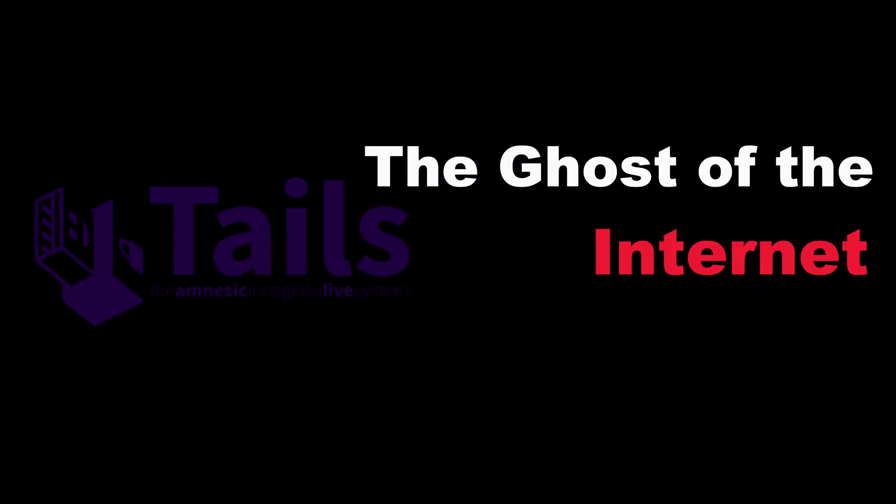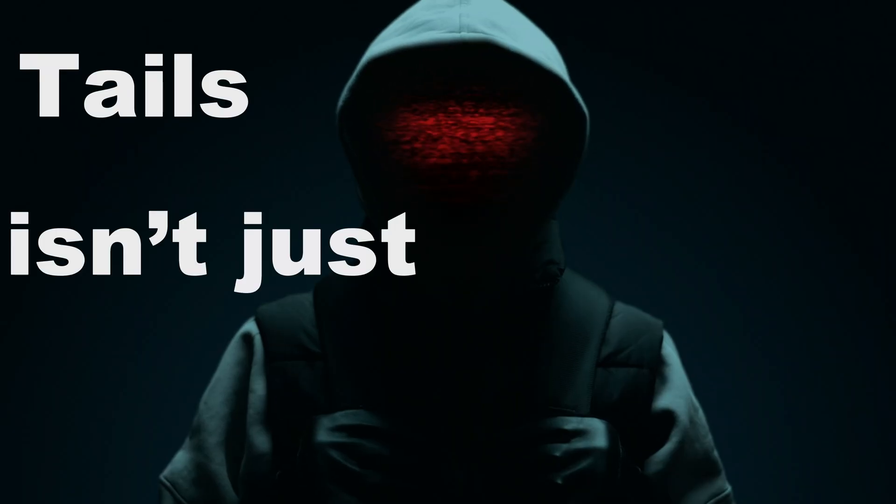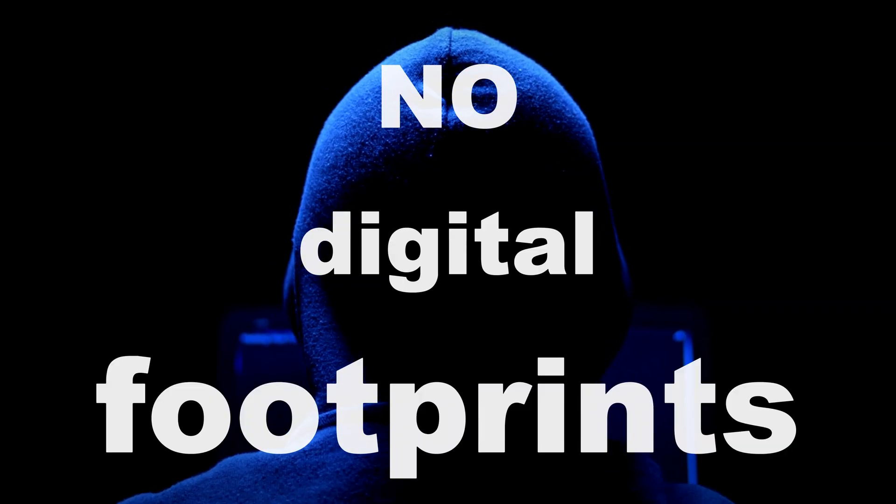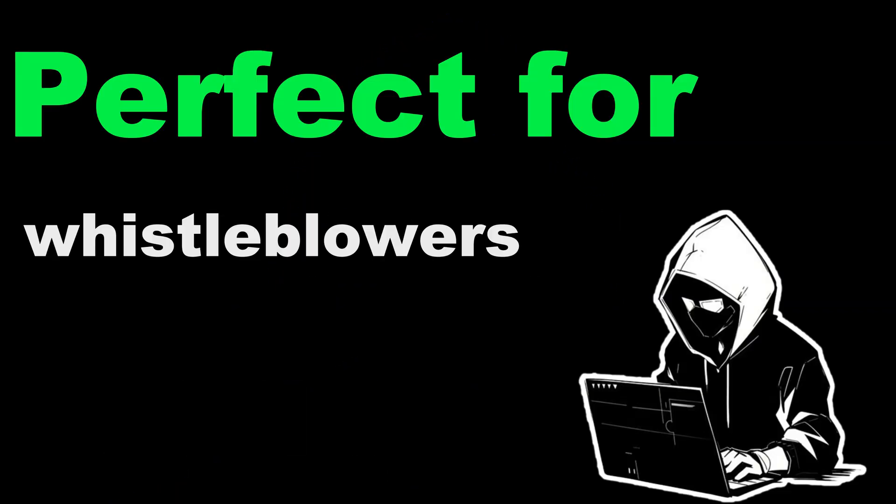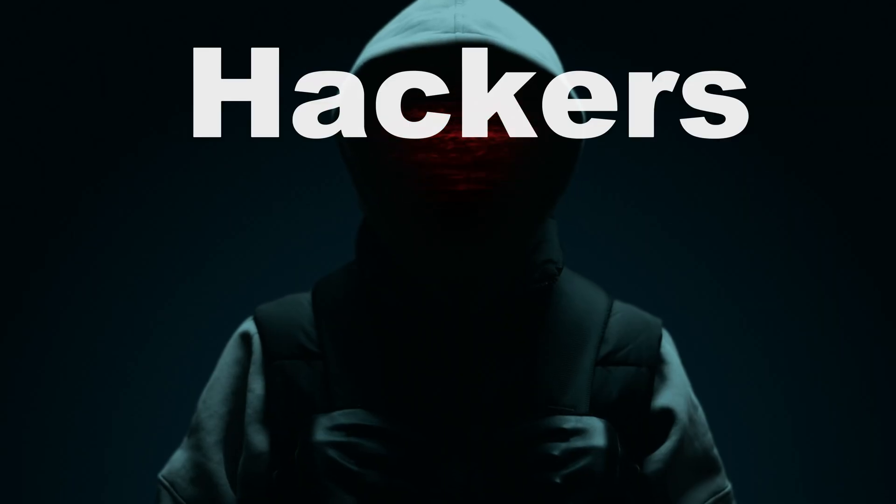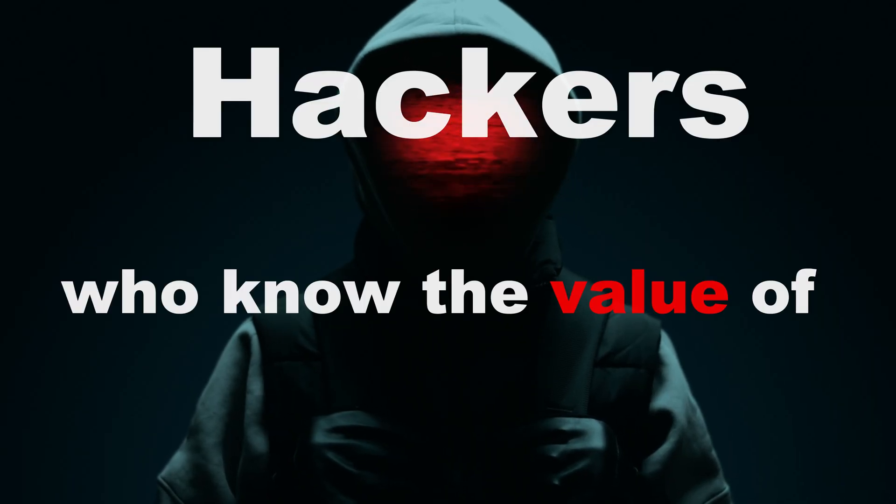Tails. The ghost of the internet. Tails isn't just anonymous. It leaves no digital footprints. Perfect for whistleblowers, journalists, or, you know, hackers who know the value of silence.